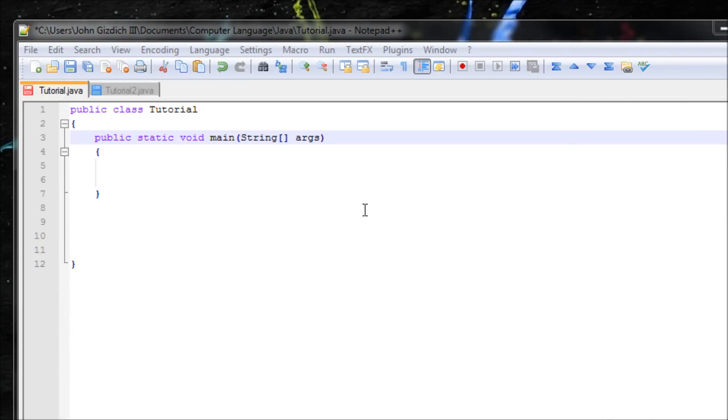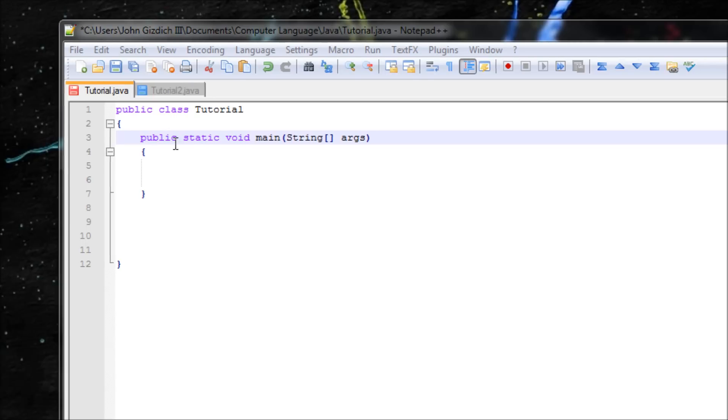Hey everyone, in this tutorial I'll be teaching you the basics of a constructor. Let's begin.